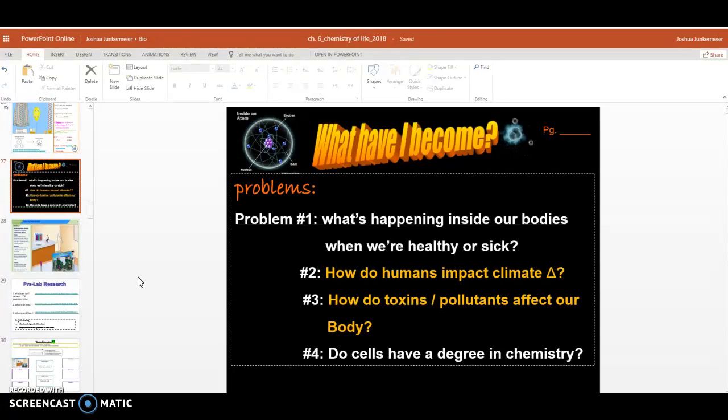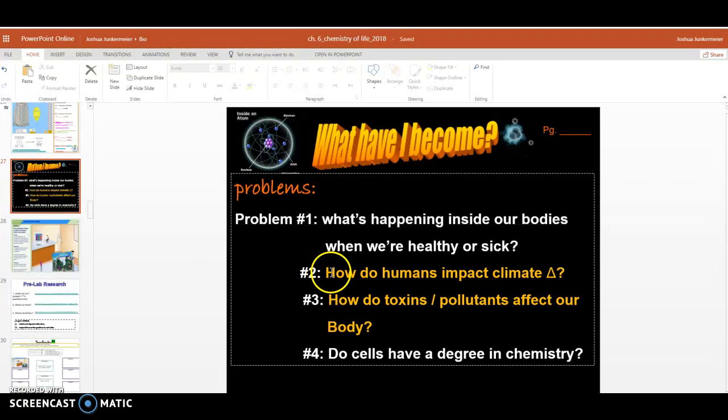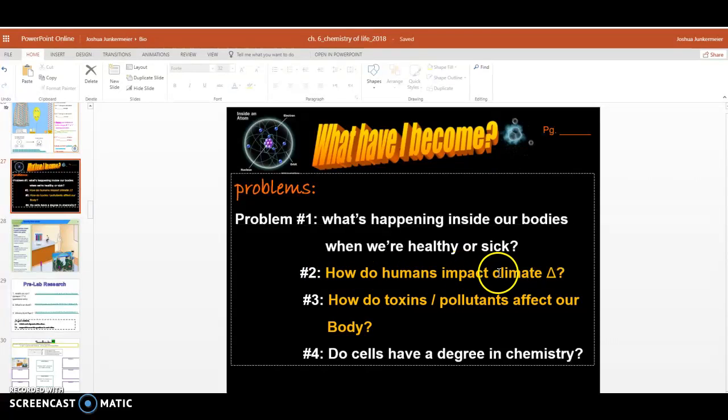So what we want to do right now is focus on two problems that we originally created for this chapter. It's number two, which is how do humans impact climate change? So what is our role in that?